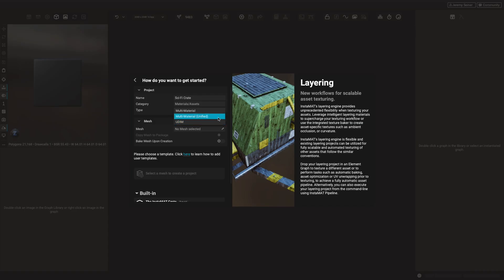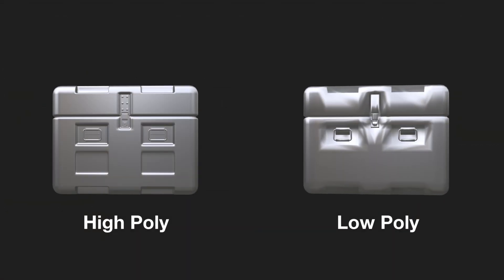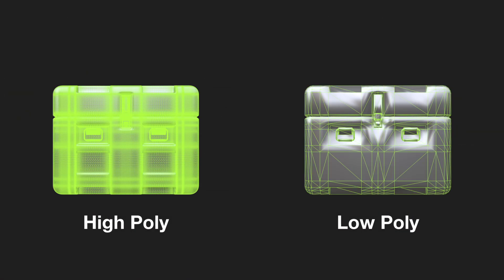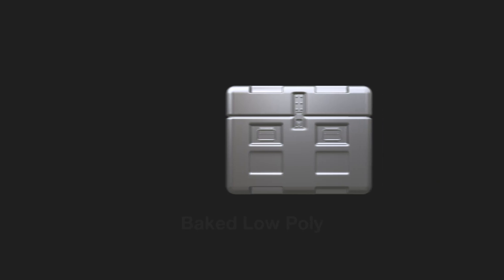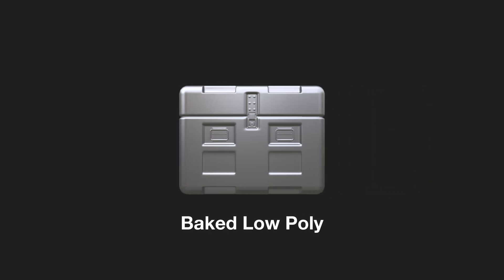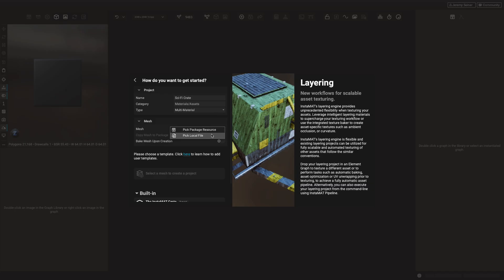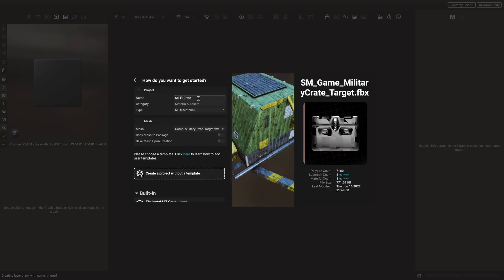Multi-material unified projects bring the UDIM workflow to multi-material based assets, allowing us to apply layers and painting across material sections without having to work with them individually. In this example, we are going to use the high poly to low poly workflow and use Instamat's bakers to transfer the details from the high poly model — also known as the source mesh — onto the low poly model, known as the target. We can supply the target mesh here and enable the Bake Mesh upon creation toggle.